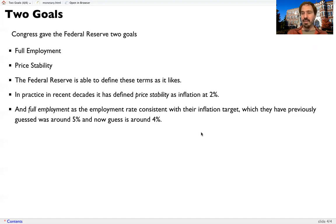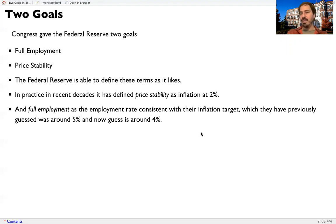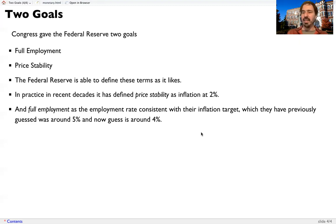And full employment, they've defined that as being the employment rate consistent with their inflation target. Recently, up until the past couple of years, they had been guessing that that rate of unemployment was about a 5% unemployment rate.